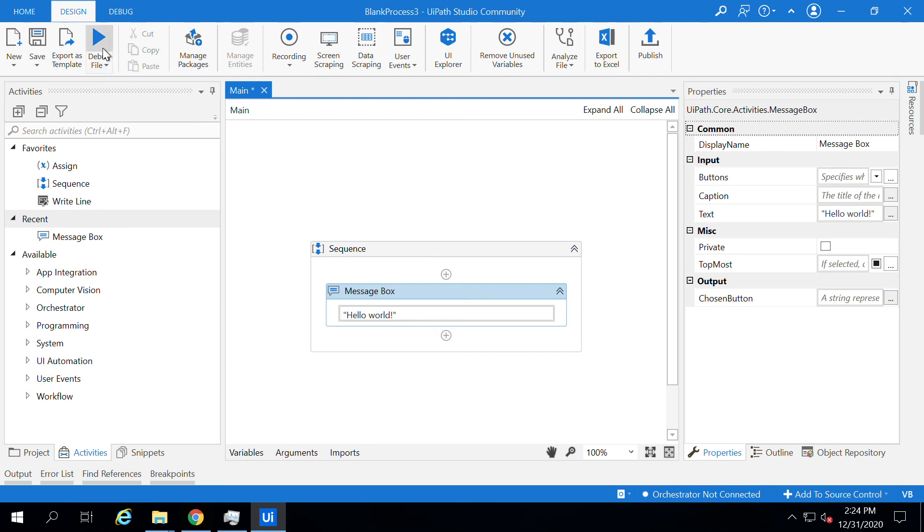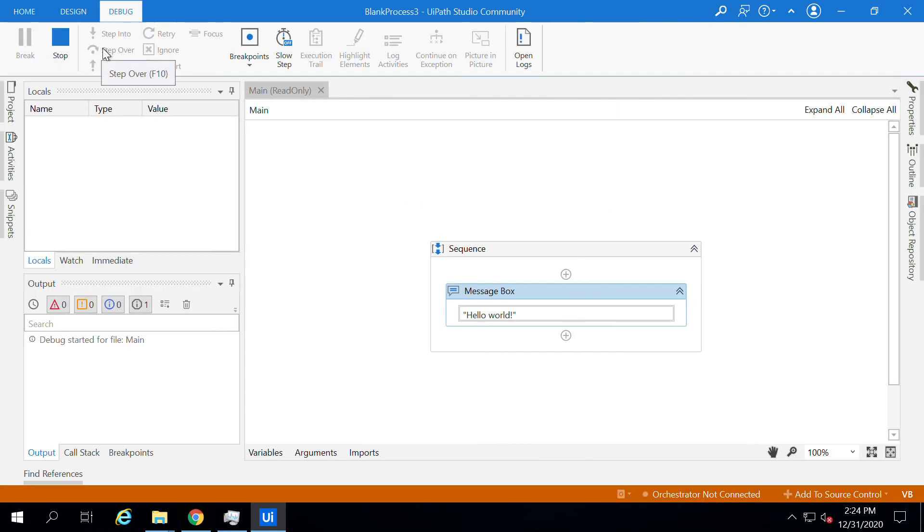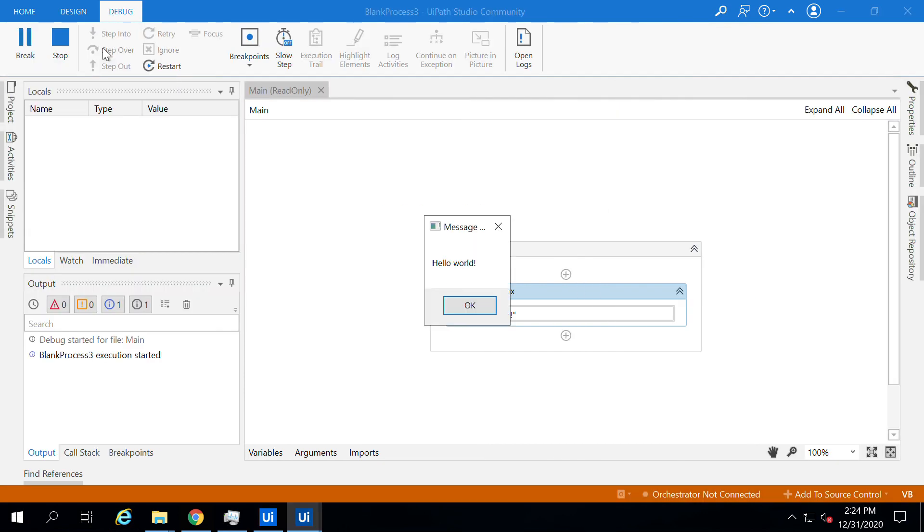Once you click on Debug, it will run the application and show the message box. Yes, we are done with a simple project which is displaying the message Hello World. Thank you for watching this video.